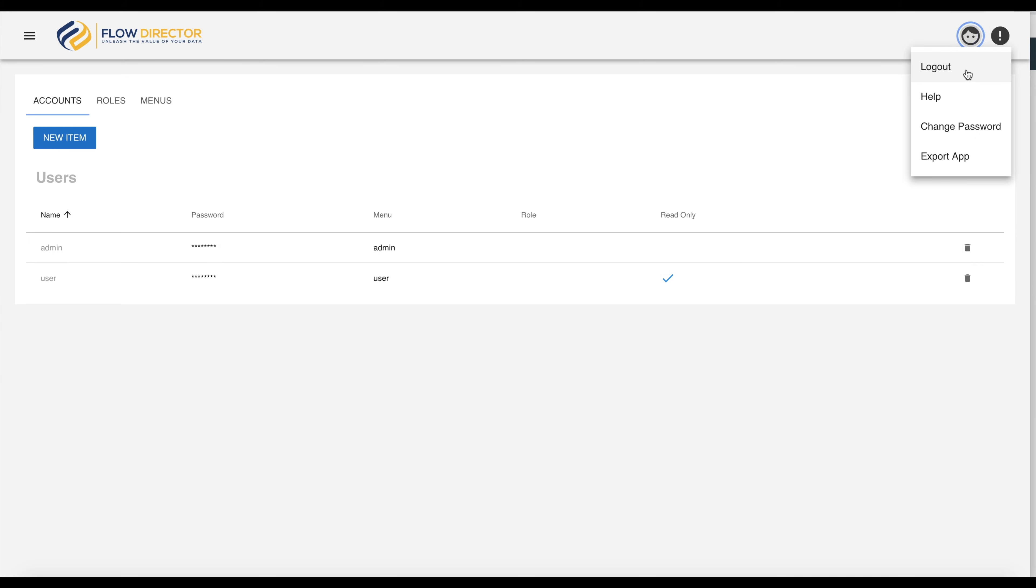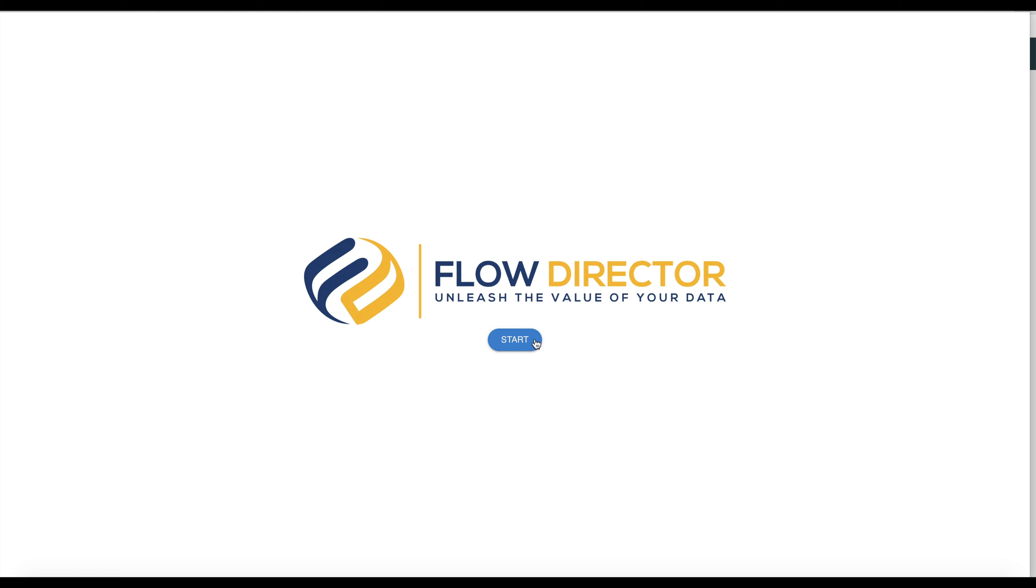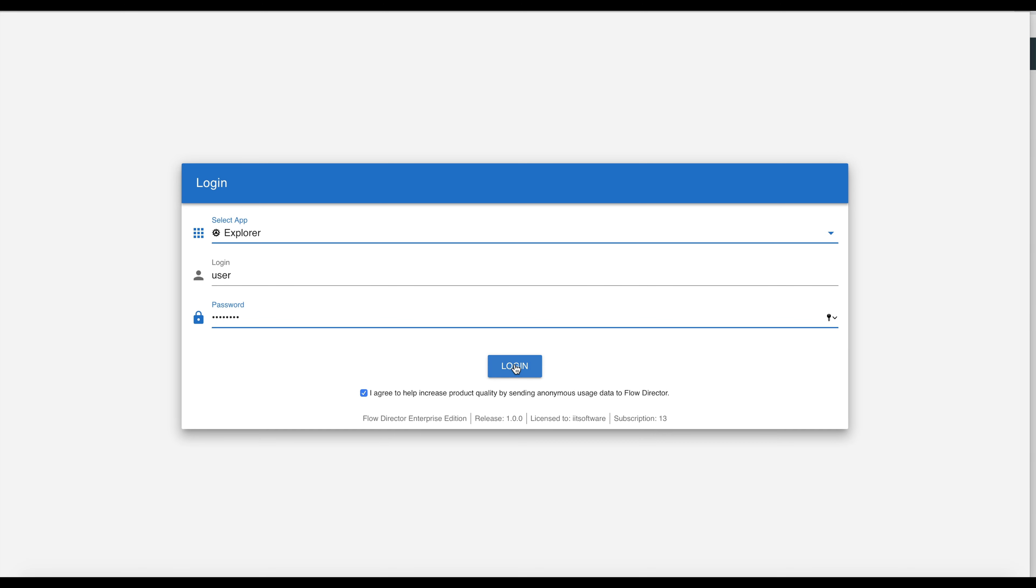We have to log out from the administrator, then click on start, select the explorer app, and log in with user and the password is also change me in here.